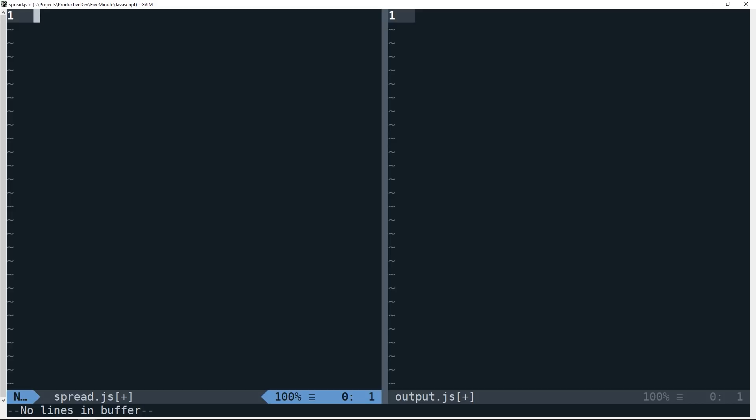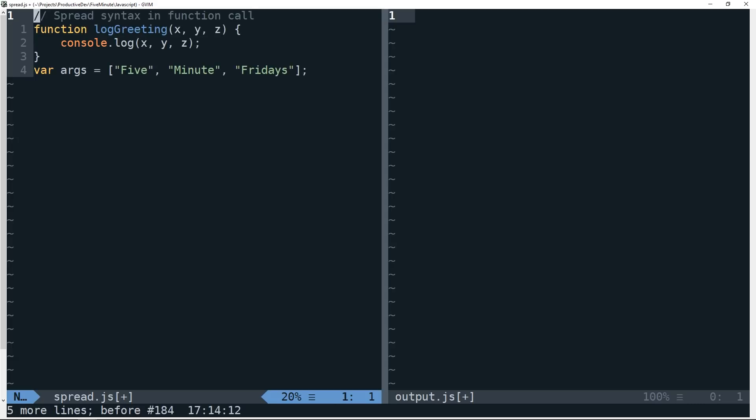So what the spread syntax essentially allows us to do is to expand some iterable, whether that be inside of a function call or in an iterable literal, like an array literal, for instance. So let's look at an example.